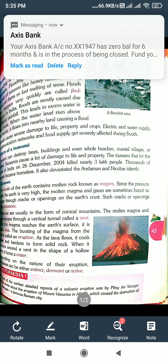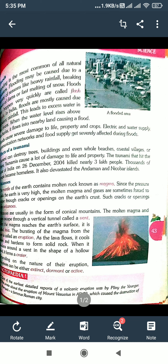Volcanoes are also one of the natural calamities. Volcanoes means Jualamukki. The mantle of the earth contains molten rocks known as magma. Since the pressure inside the earth is very high, the molten magma and gases are sometimes forced to escape through cracks or openings on the earth's crust.